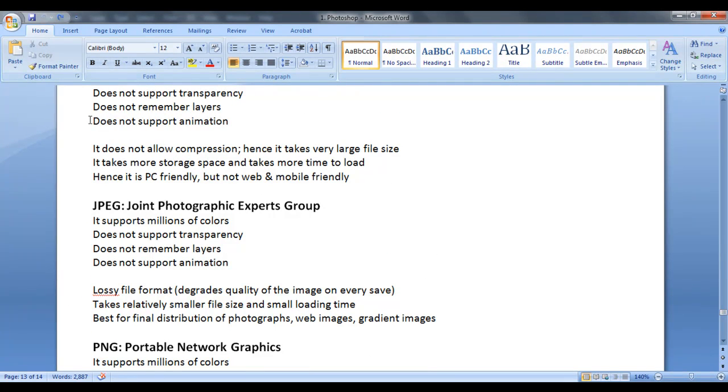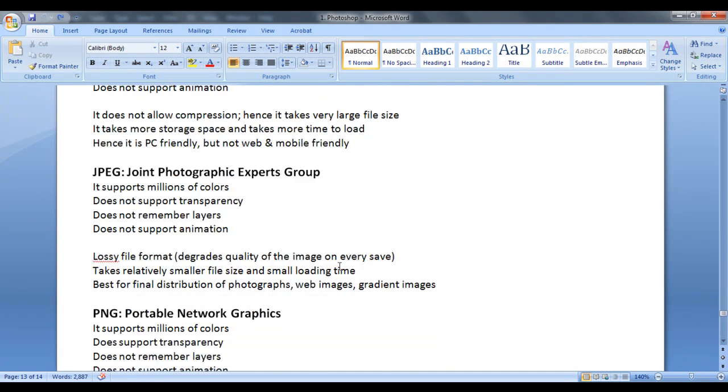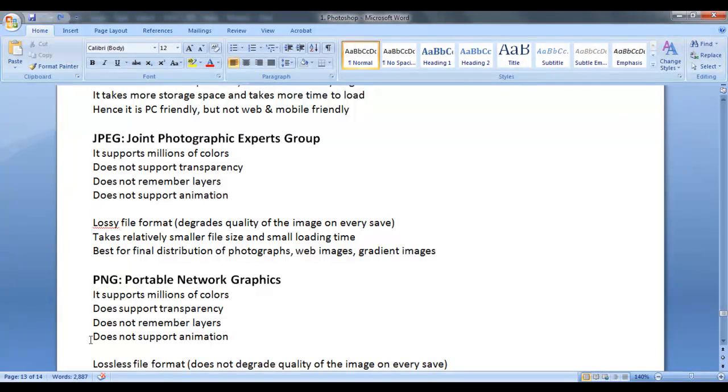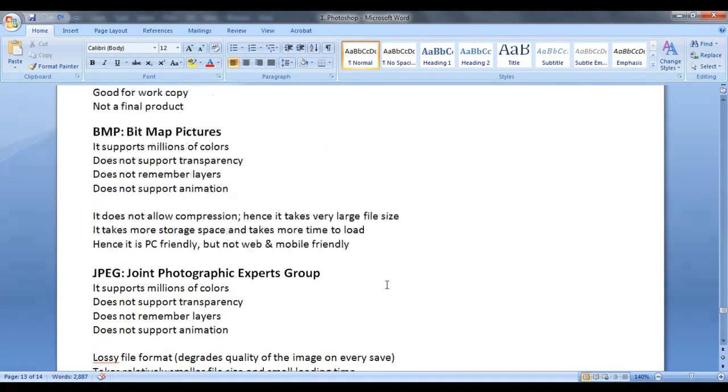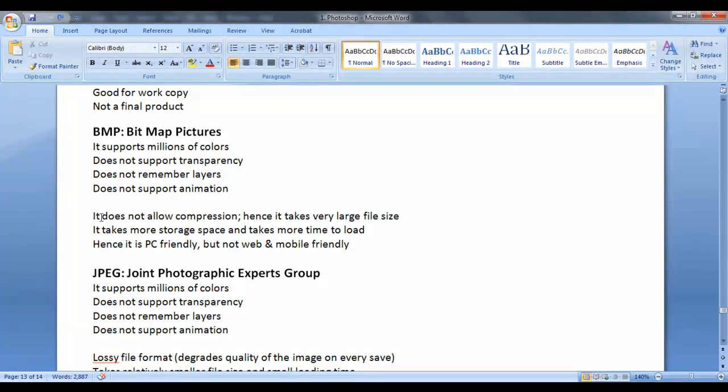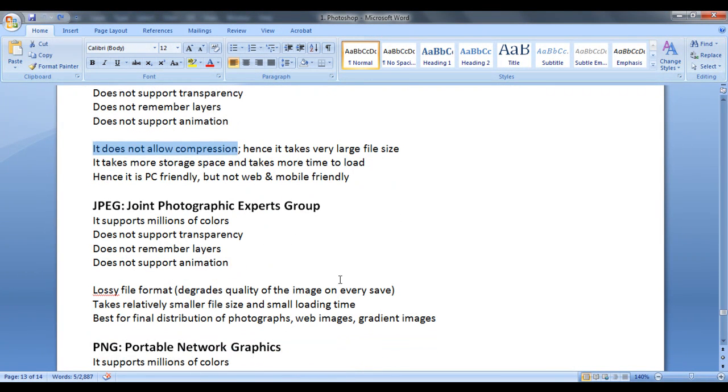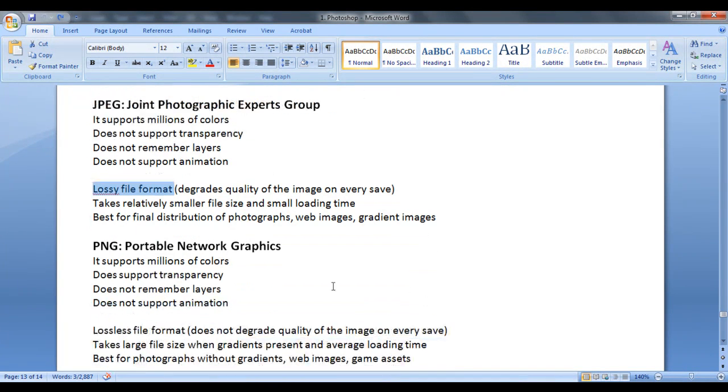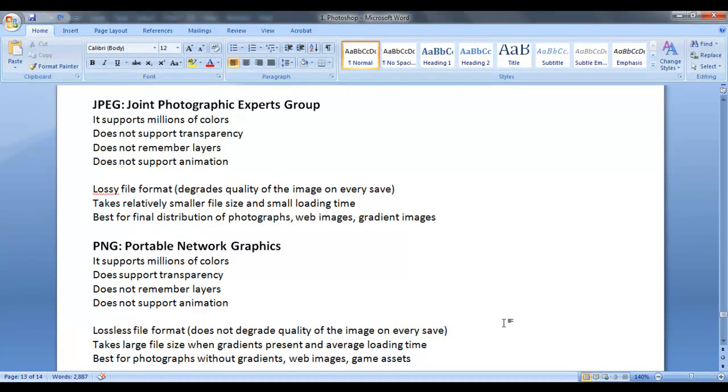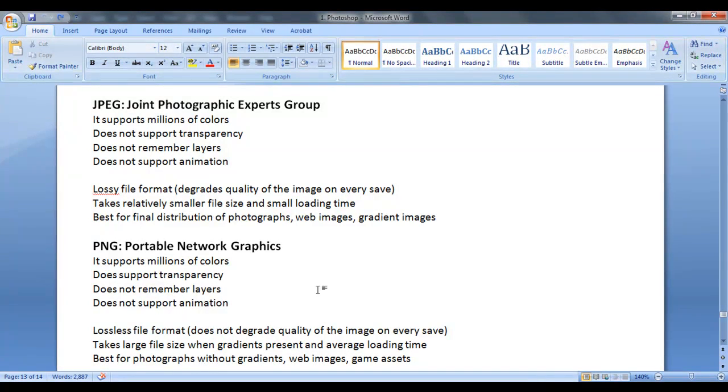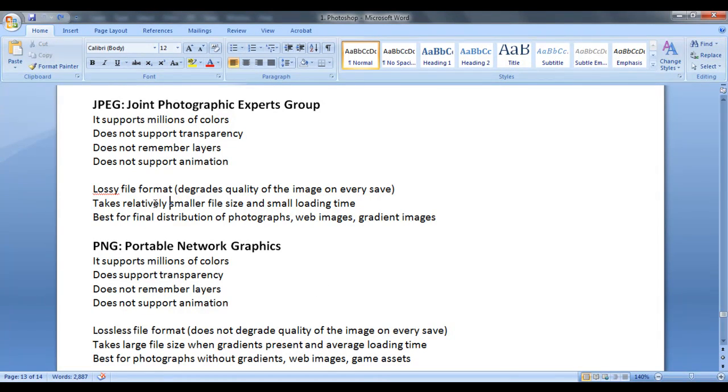Next thing is BMP does not support animation. JPEG also does not support animation. PNG also does not support animation. The next difference is BMP files does not allow compression. Whereas JPEG format uses lossy file compression. Whereas PNG uses lossless file compression. That means the quality of the image is not going to be degraded with respect to PNG file formats. Whereas the quality of the image degrades with respect to JPEG file format because they use lossy file formats.